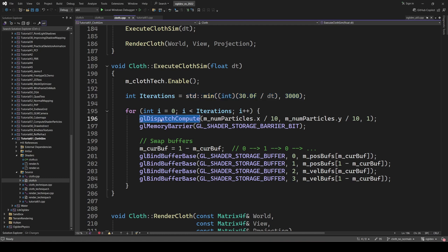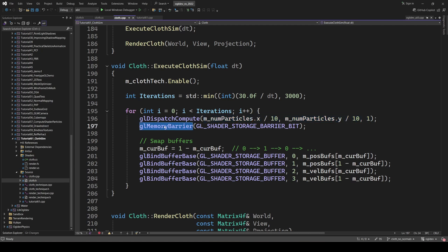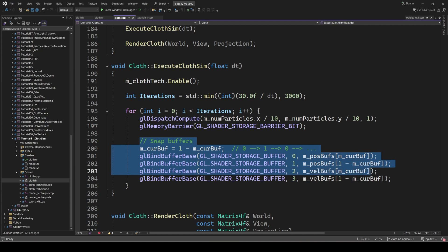Inside the loop, we dispatch the compute shader and set the number of workgroups to the number of particles divided by 10. This matches the local workgroup size of 10 inside the shader. Next, we have a memory barrier, because we must wait for the current execution to complete before we move on to the next one. In addition, we have to swap the position and velocity buffers for the double buffer setup.